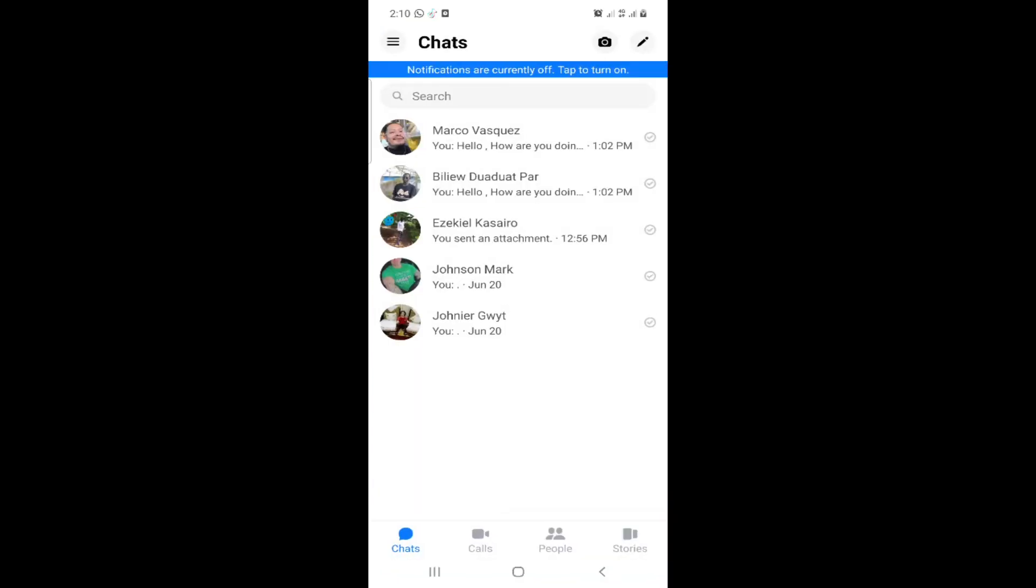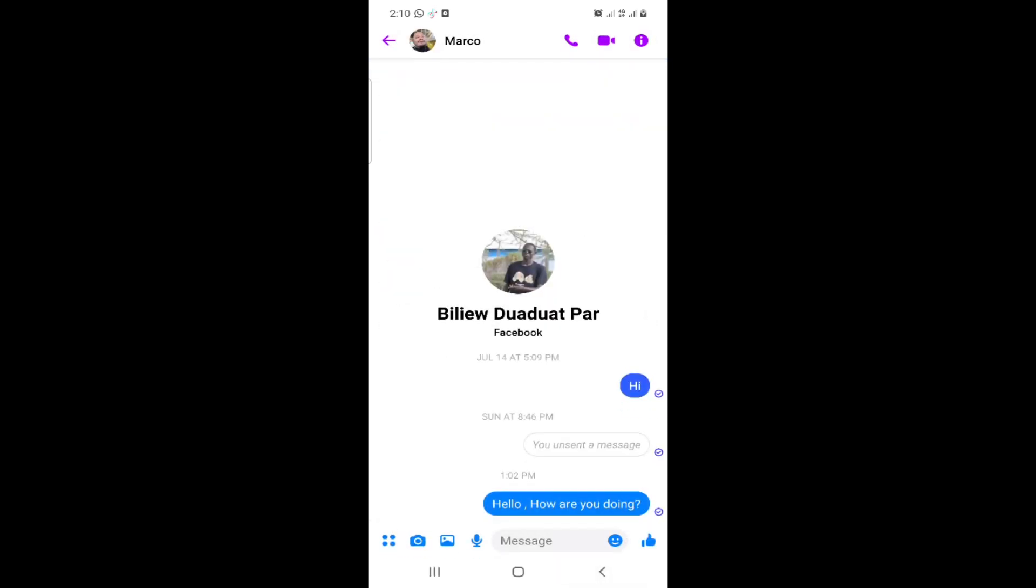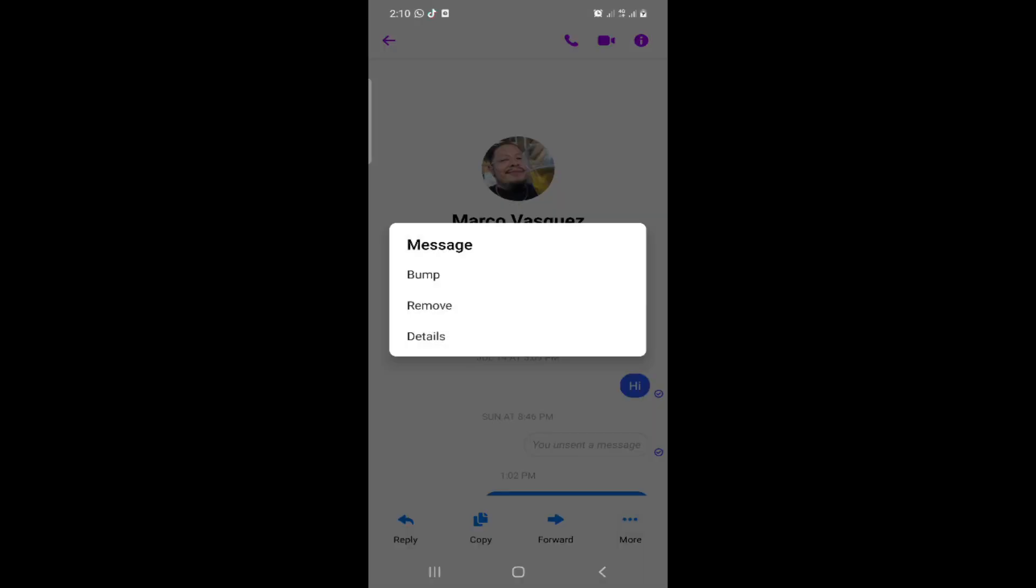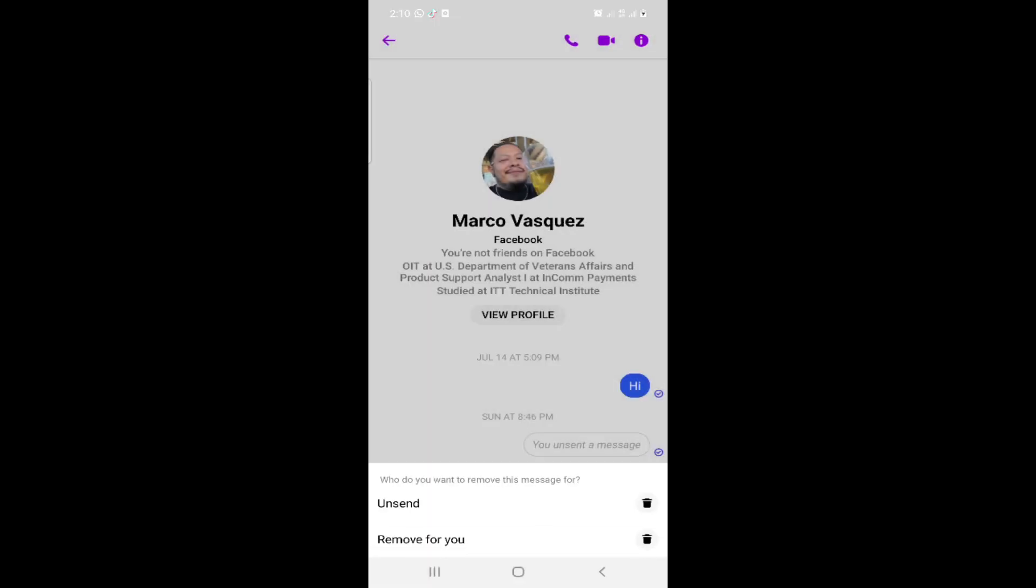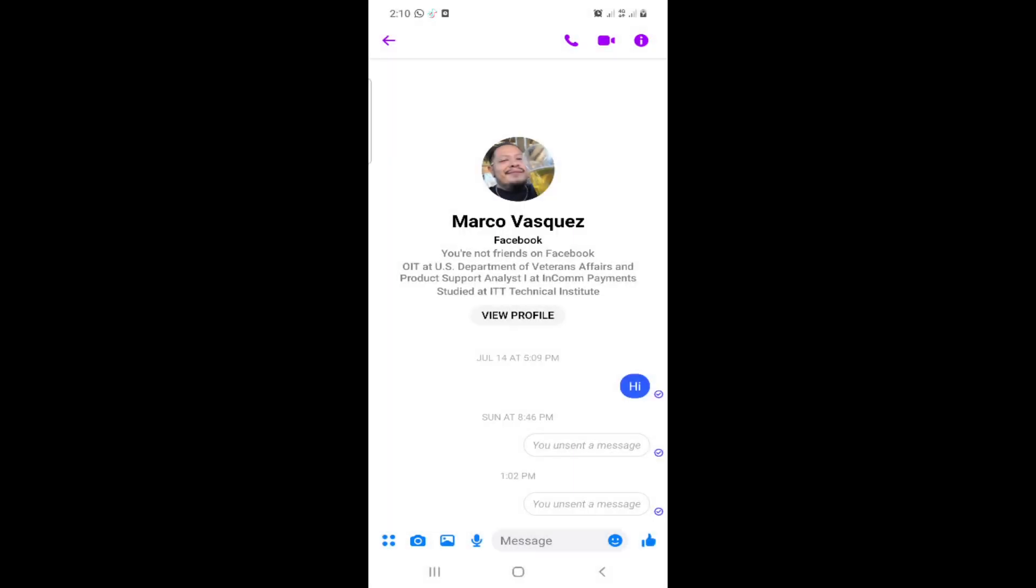This will be open, and I will go here to any one of these conversations. Then you can long press on the message, and then you can click on More, then Remove, and click here on Send. This will remove the message from the conversation, and that's all.